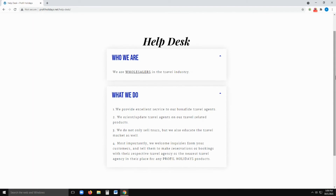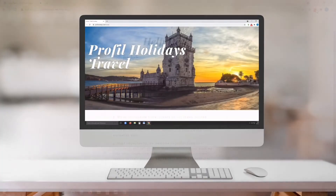Lastly, we have the help desk. This defines who we are — we are wholesalers in the travel industry. What we do: one, we provide excellent service to our bona fide travel agents; two, we orient or update travel agents on our travel-related products; three, we do not only sell tours but we also educate the travel market; four, most importantly, we welcome inquiries from customers and direct them to make reservations or bookings with their respective travel agency or nearest travel agency for any Profile Holidays products.